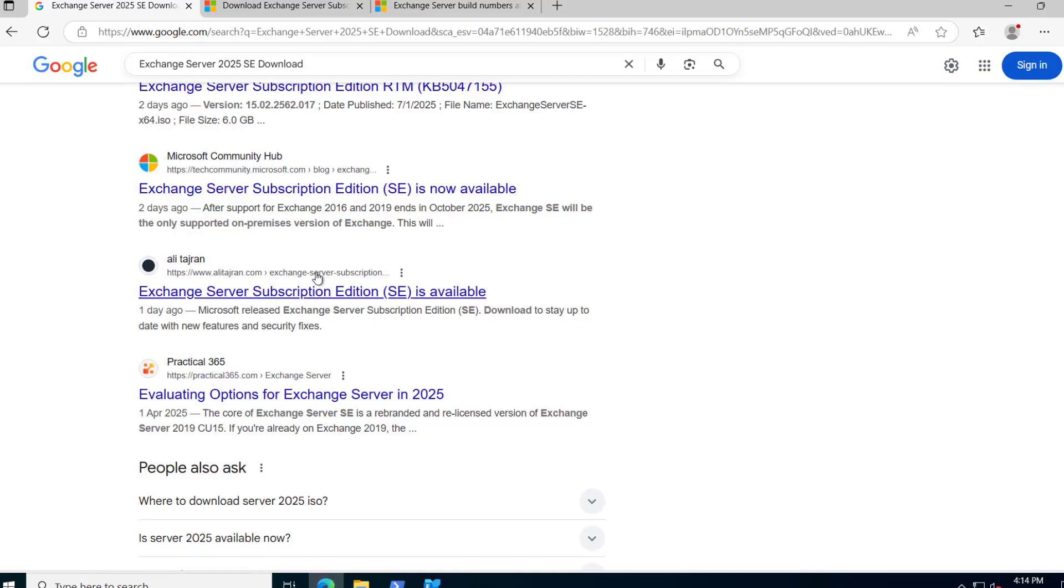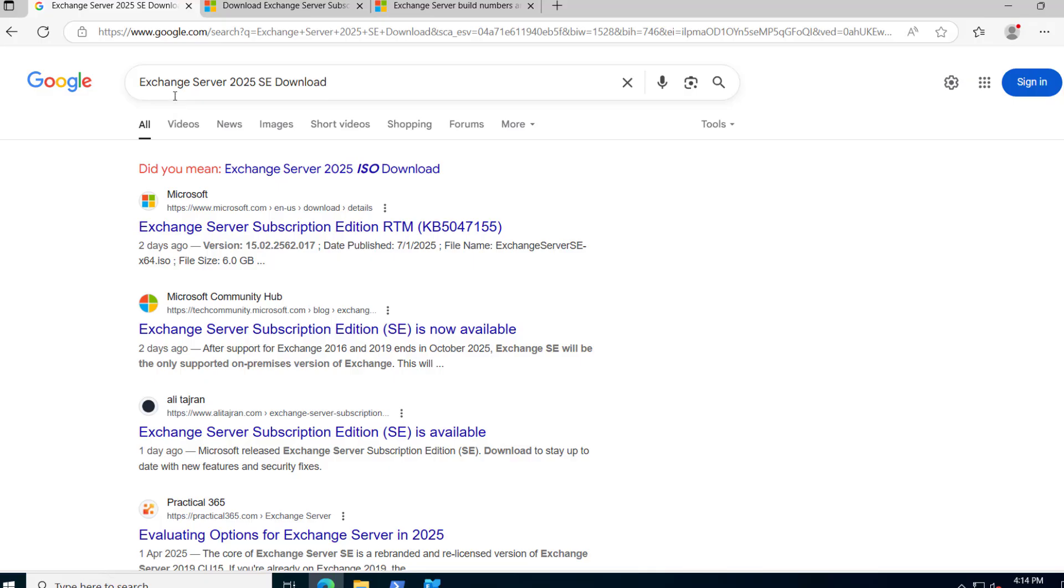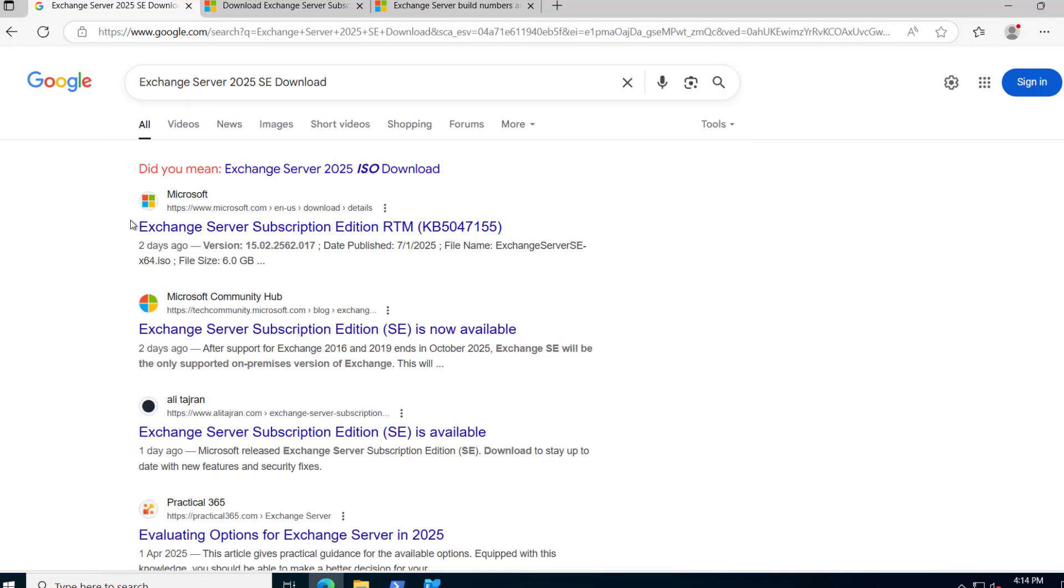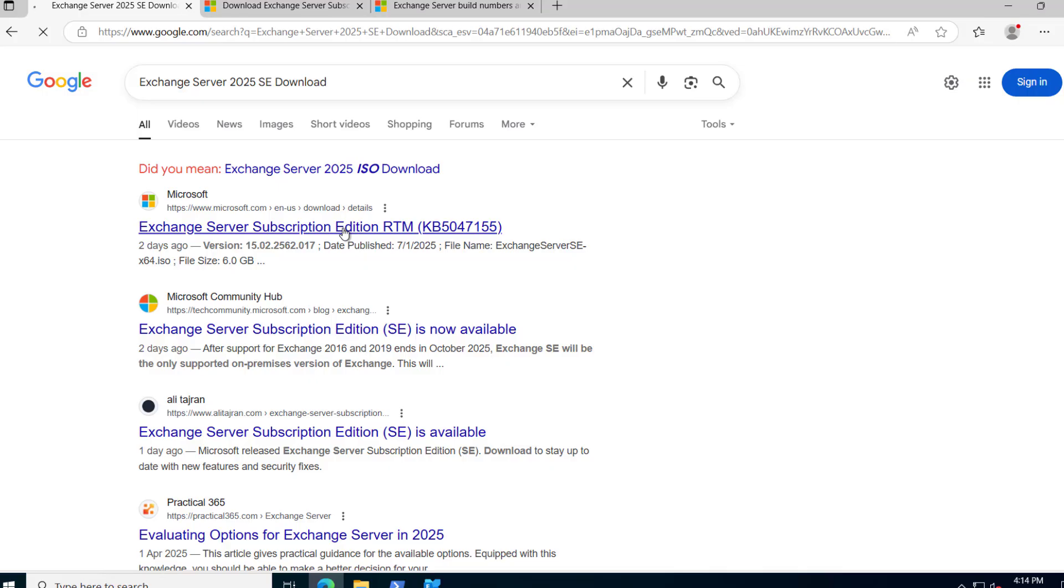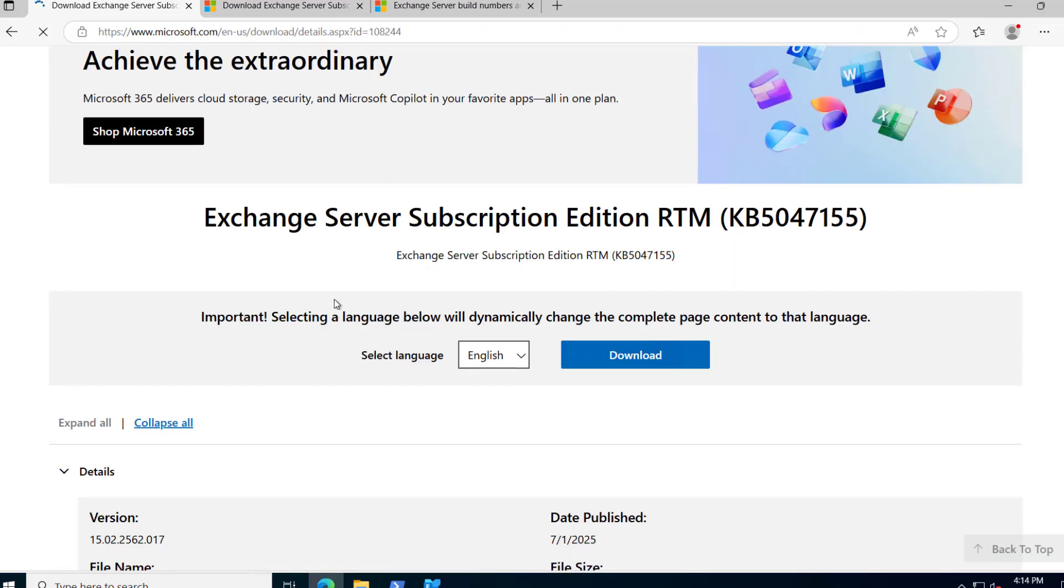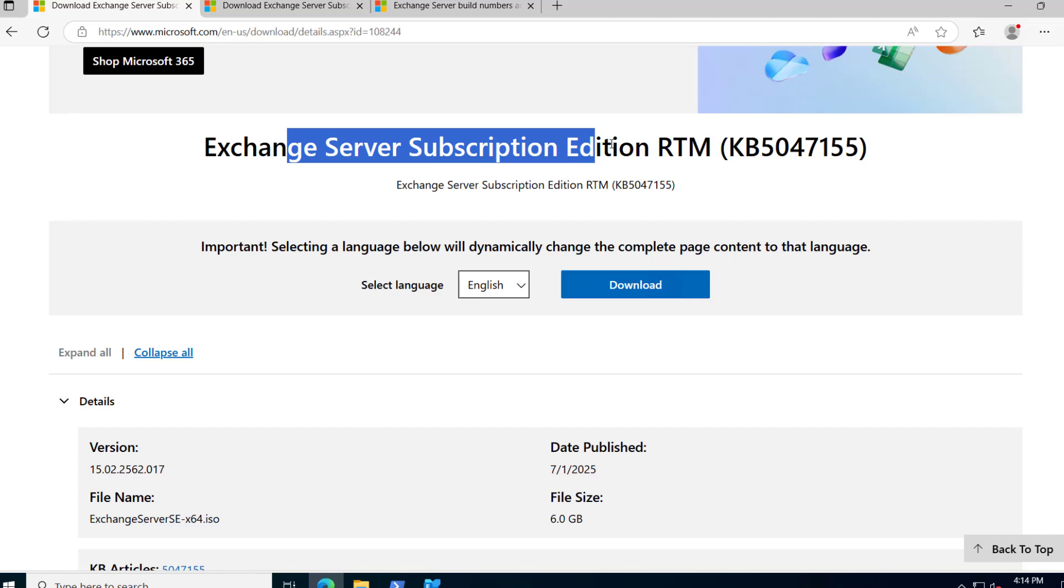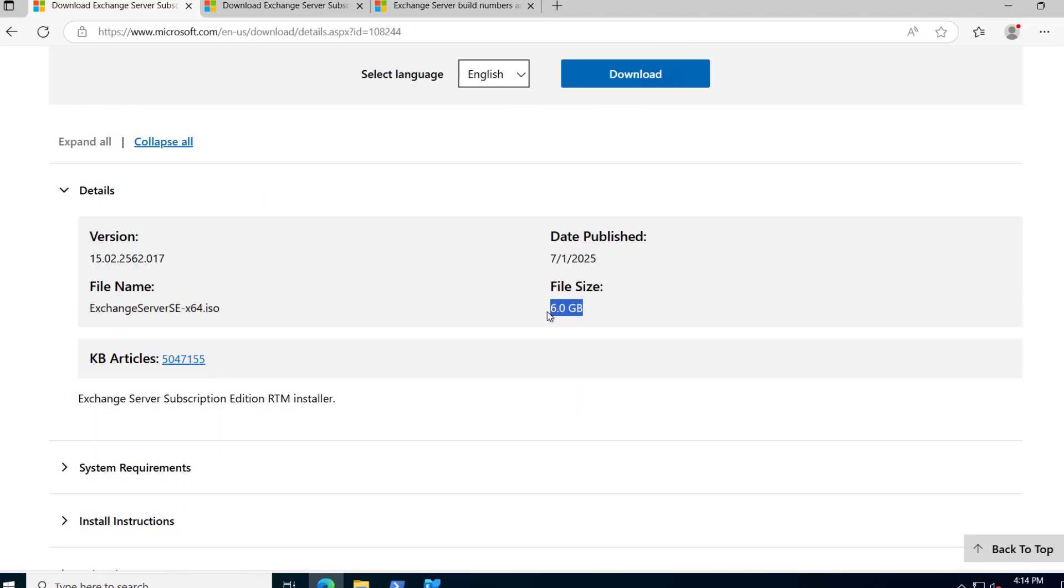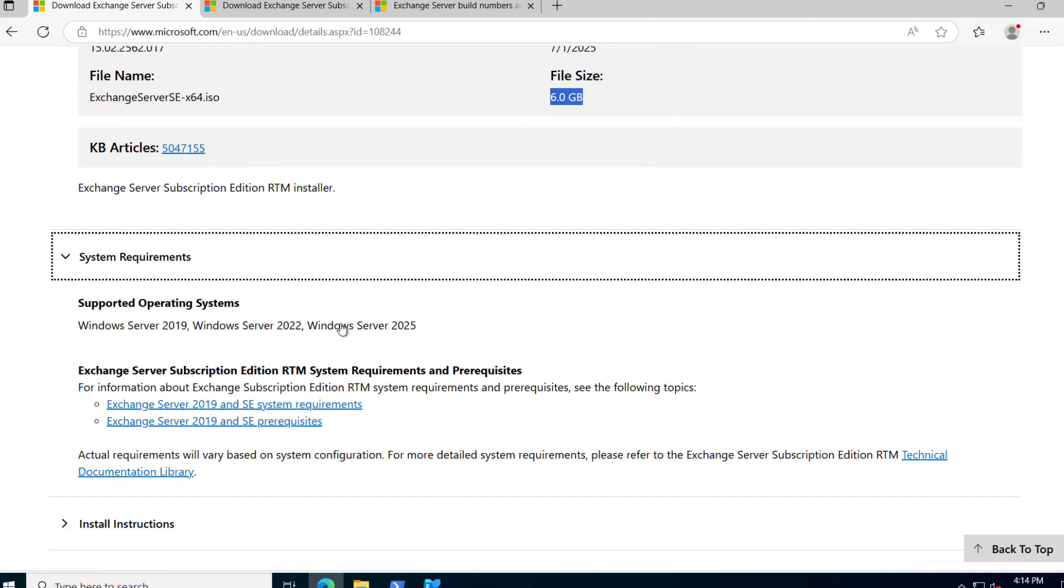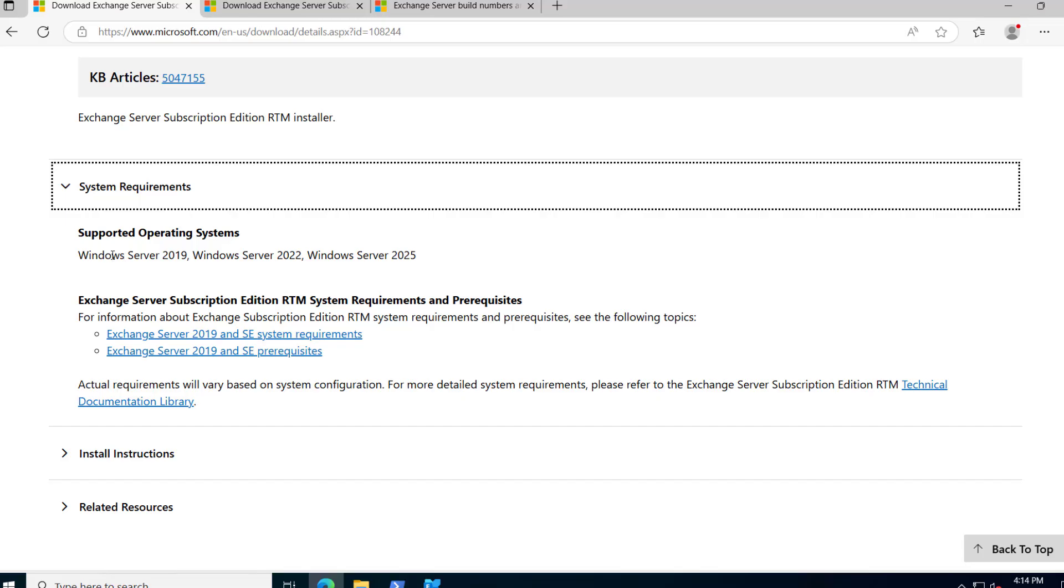So in order to download the Exchange SE version, you can just simply type Exchange Server 2025 SE download and hit the search button. You will see the Exchange Server Subscription Edition here. And if you click it, here we have the KB number.